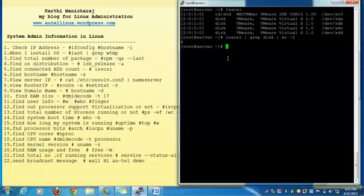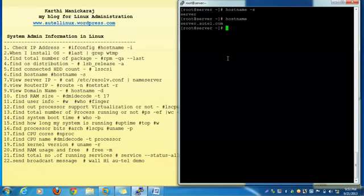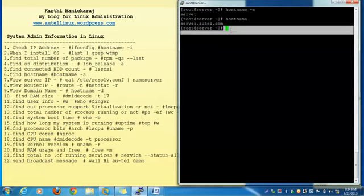The next one: how to find the hostname. Use hostname -y. So the full hostname is server.atoll.com. With the command hostname -y you can see the full hostname. It shows the hostname is server.